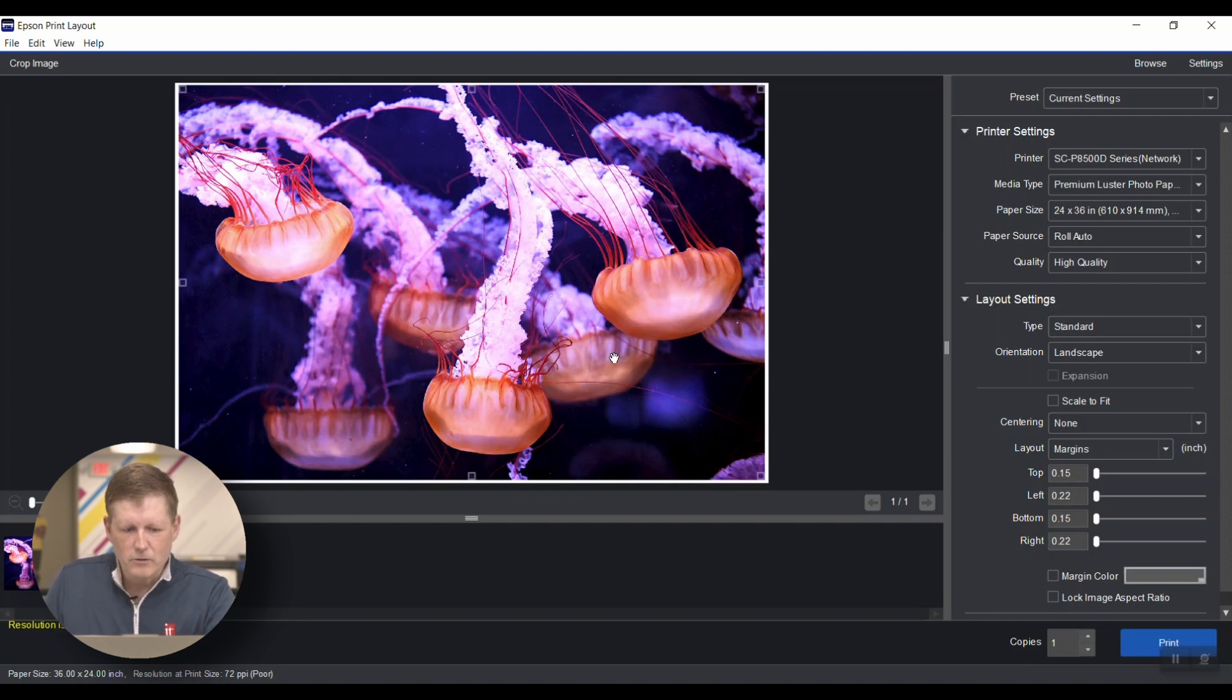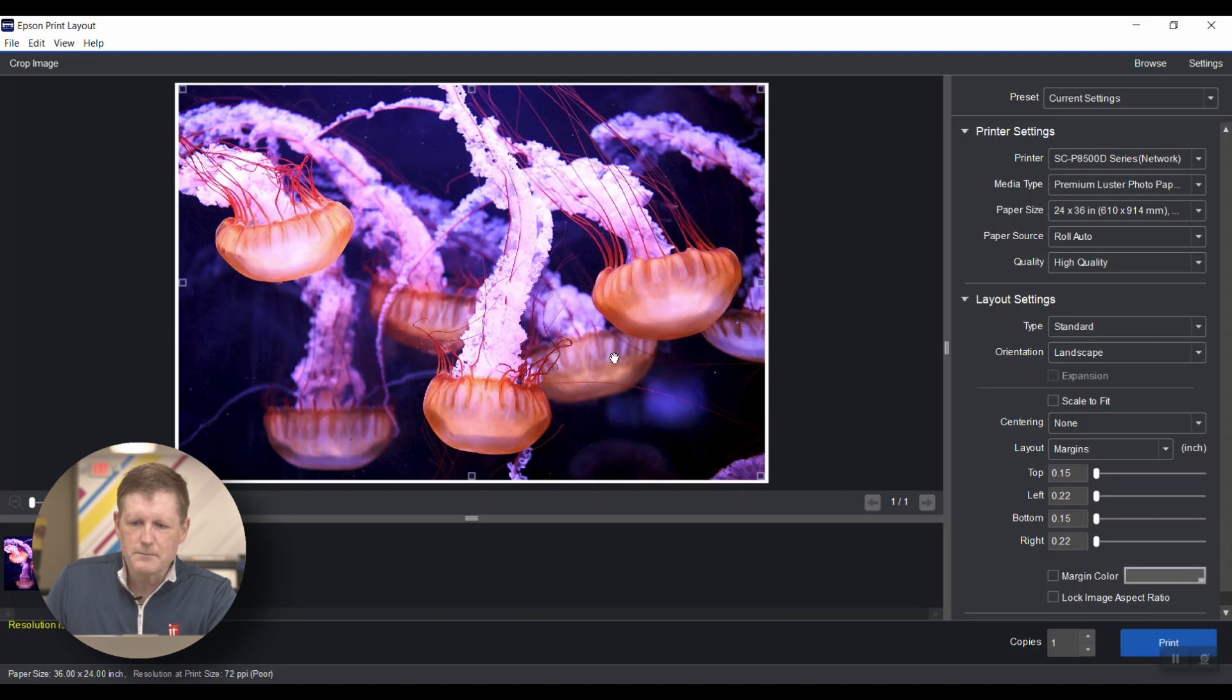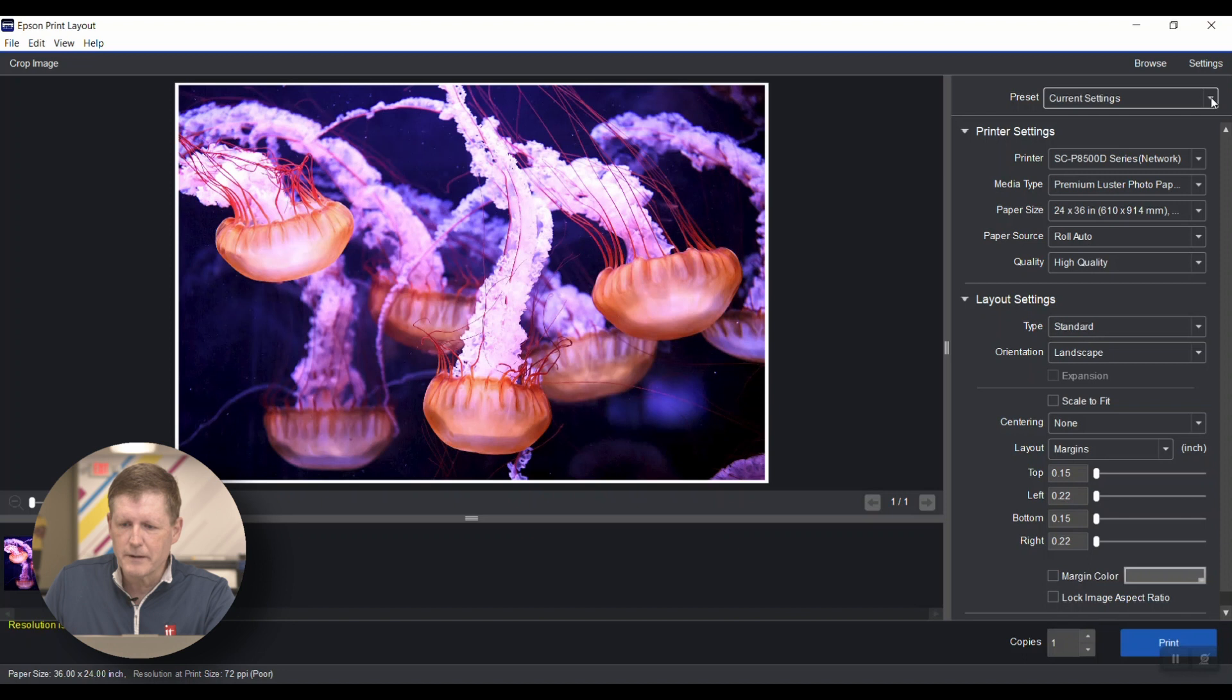Here's the screen with the Epson Print Layout. Right at the top is that preset I was talking about. Before I click on that, let's just go through the options. Right now we're set up to go to the new P8570D that we have in our showroom.